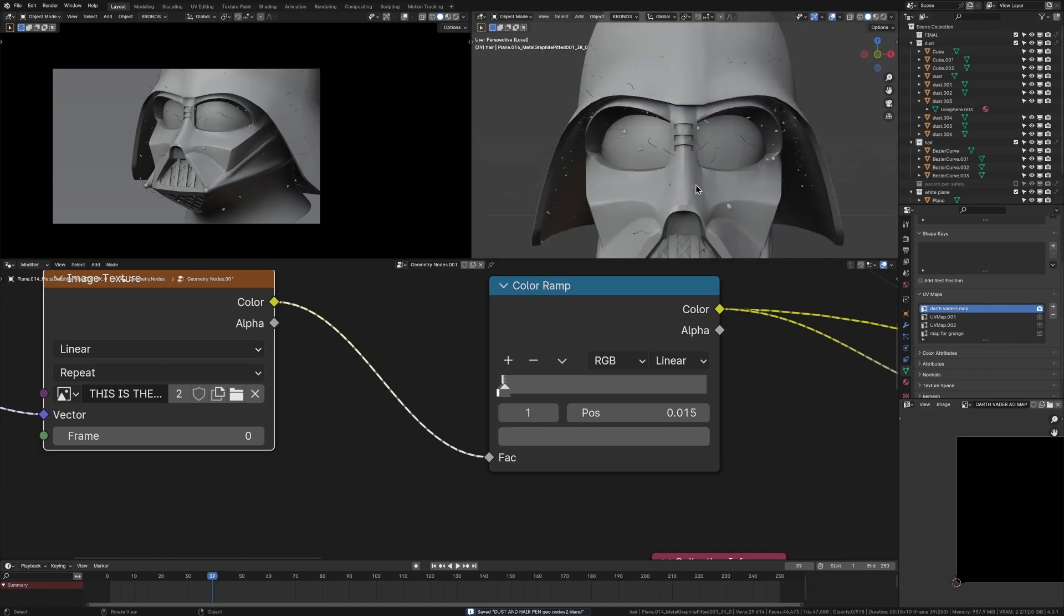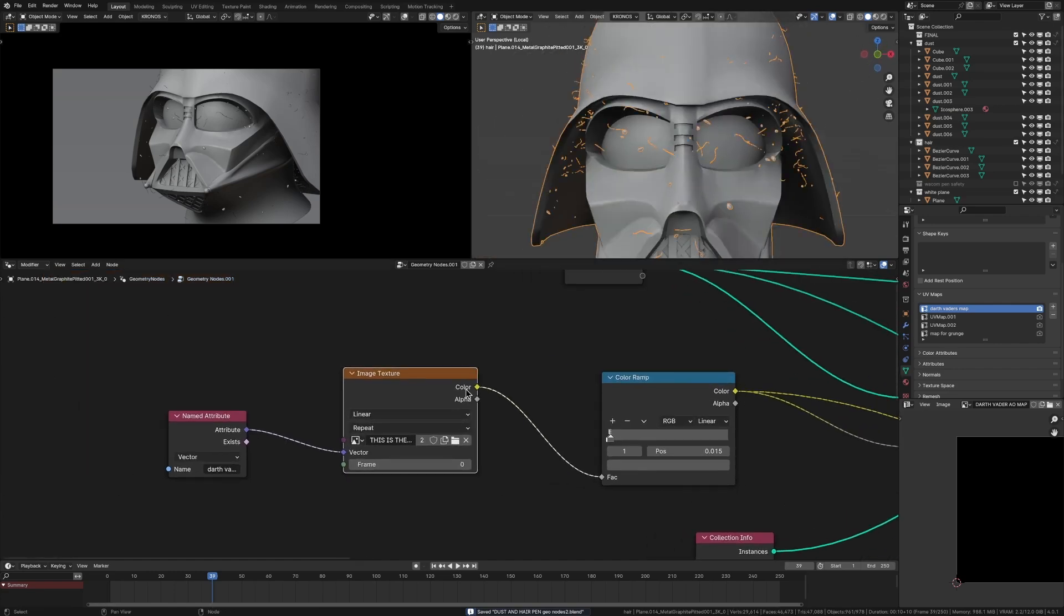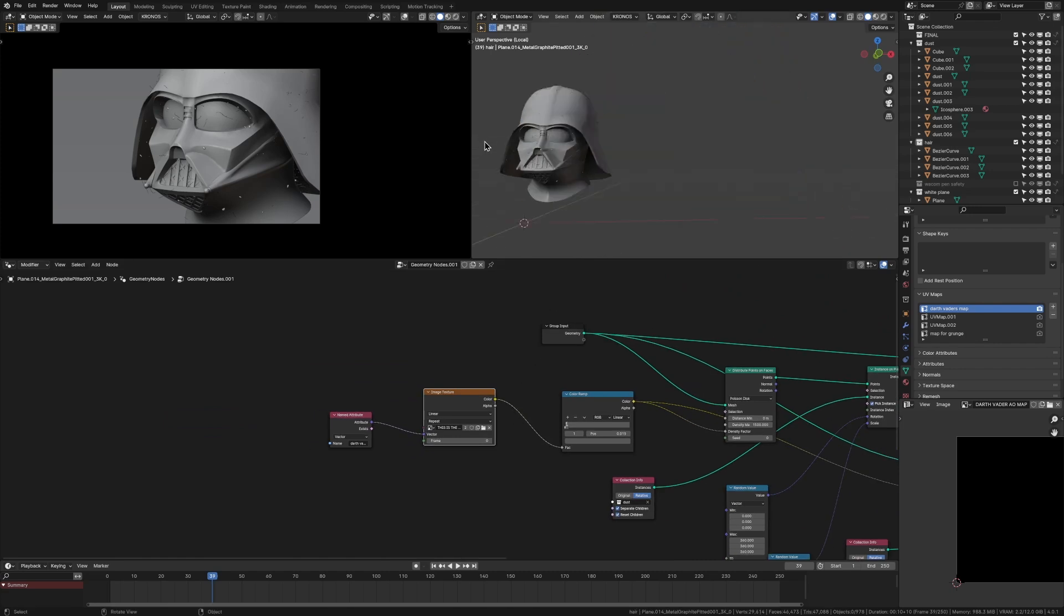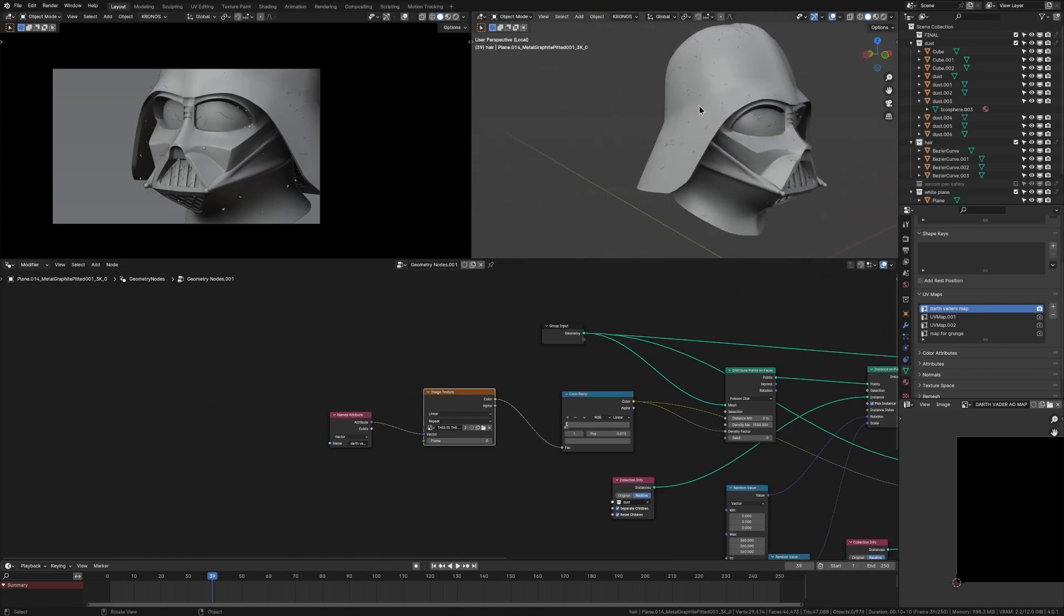And now we're getting a really cool result where the dust is in the cracks of our model. And of course, if you change anything about your model, you will have to rebake the AO map, but that's not too much of a hassle when you get such cool results like this.